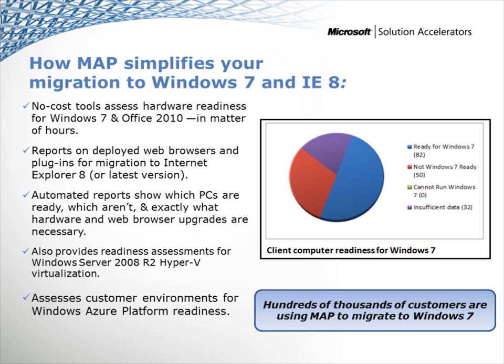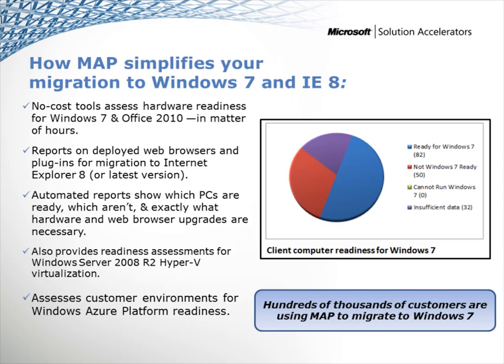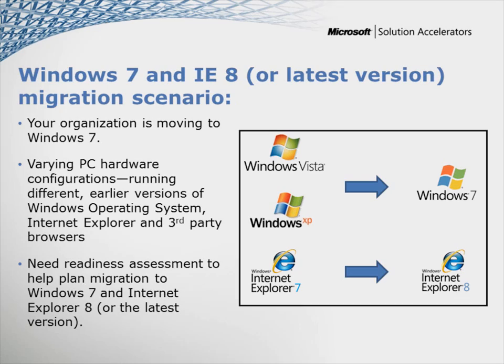As part of Windows 7 deployment, it is important to understand deployed web browsers' compatibility with Windows 7. MAP's Internet Explorer assessment examines currently installed web browsers and provides comprehensive details for Windows 7 readiness planning. It's important to know that MAP can also help you in planning for Microsoft Office 2010, Windows Server 2008 R2 Hyper-V Private Cloud, and the Windows Azure Platform.